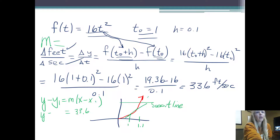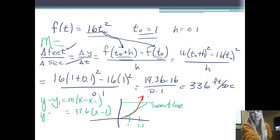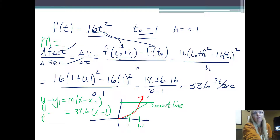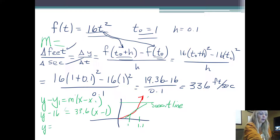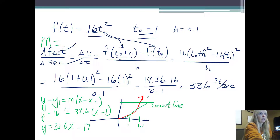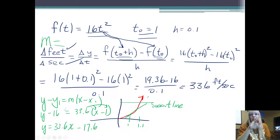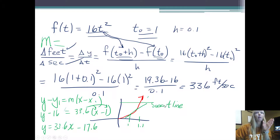So 33.6 is my slope. Then x minus my point of interest — 1, that's my t sub zero. Y sub 1 is your function value when you plug in your x value, so when I plug in 1 for t I get 16. If I go through the steps and solve for y, you'll get 33.6x minus 17.6 — don't forget you're distributing. That is the equation of that line, and you're going to see that becomes important later.